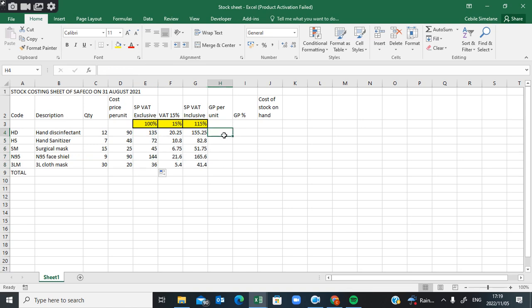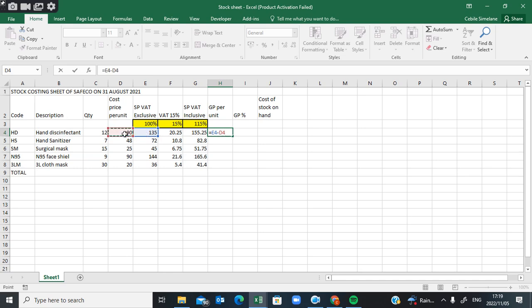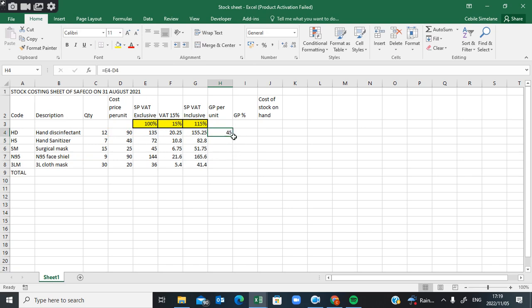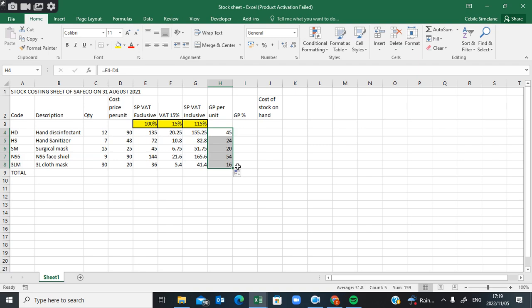For gross profit, this one is easy: equals to selling price excluding VAT minus cost price. Selling price excluding VAT minus cost price — this is how you get your gross profit per unit. Again, I can use the autofill handle to copy to other cells.